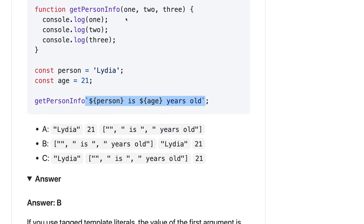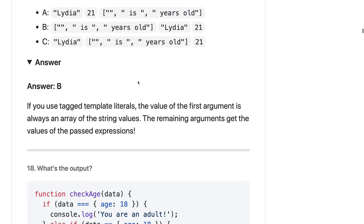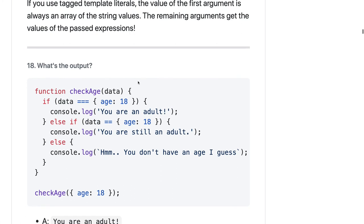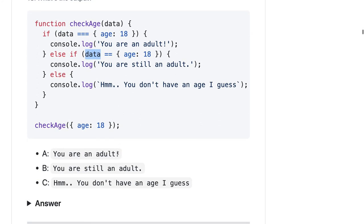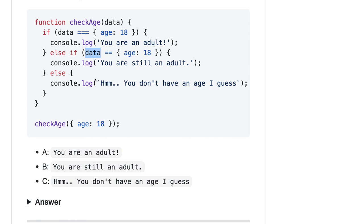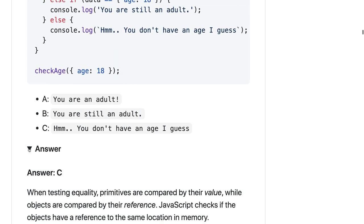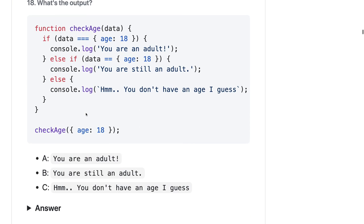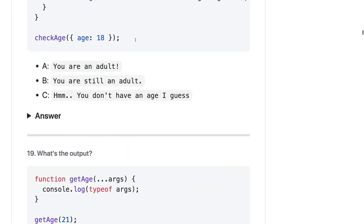What is the output of check age data? Here we are passing objects. Object triple equals to this data will be false, double equals will also be false, so you should get this one. Because you can't compare these objects - it's comparing the object reference. You can do Object.is for that.